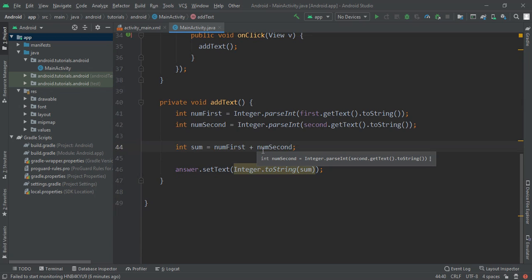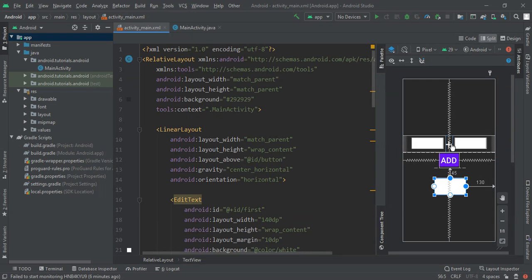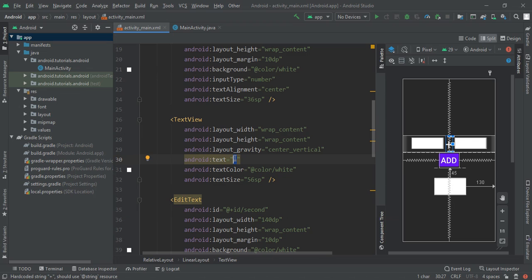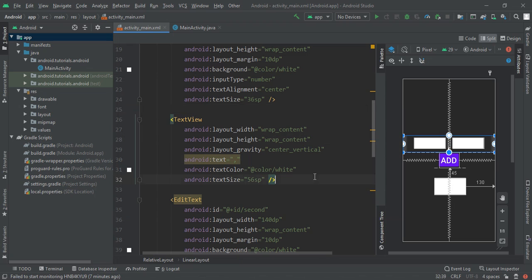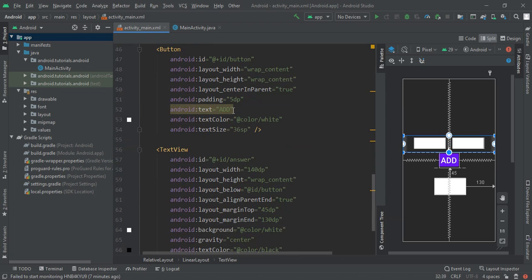Now if we want to make it subtraction, we are going to first remove this sign. When we click on here, instead of this I am going to give comma and then change this text from add to submit.